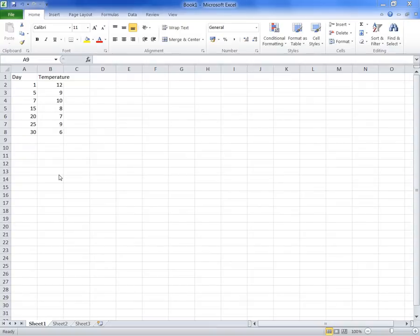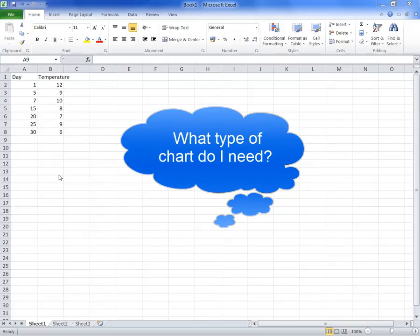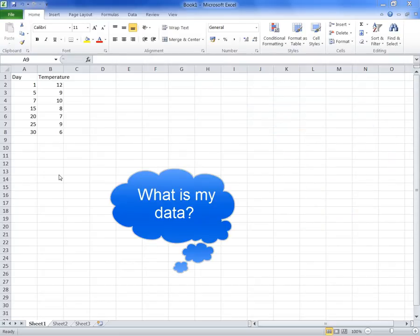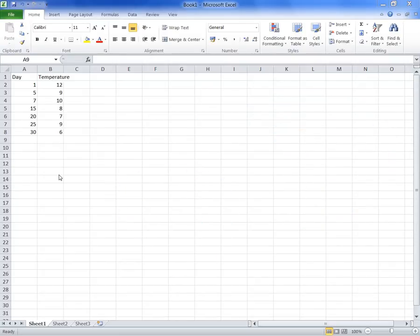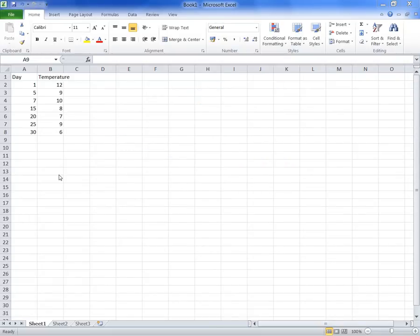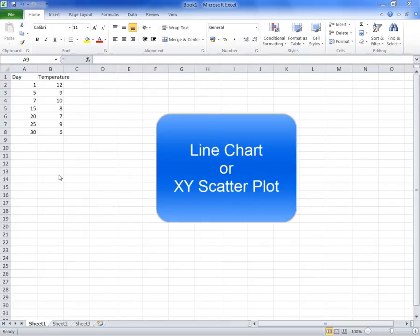When you want to represent your data in a chart, you have to carefully consider what type of chart you're going to need, what are you trying to say with this chart, and what is the actual data that you're plotting. In this example, we have temperature recorded at different days, and we want to display the temperature change throughout those days. The two possibilities are to use either a line chart or an XY scatter plot.